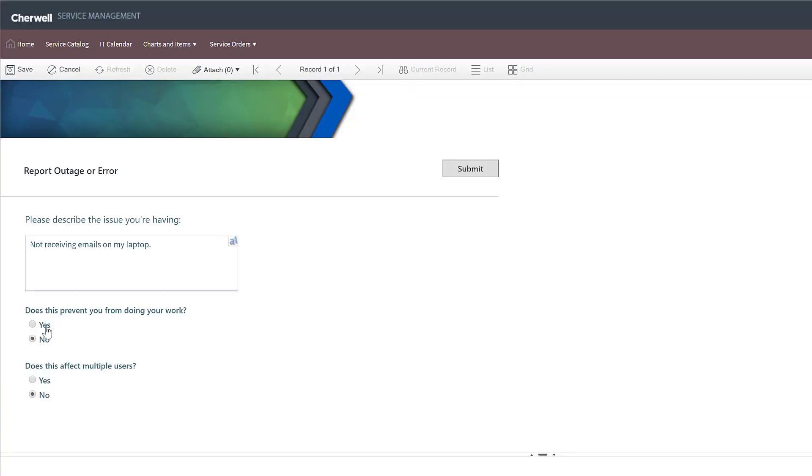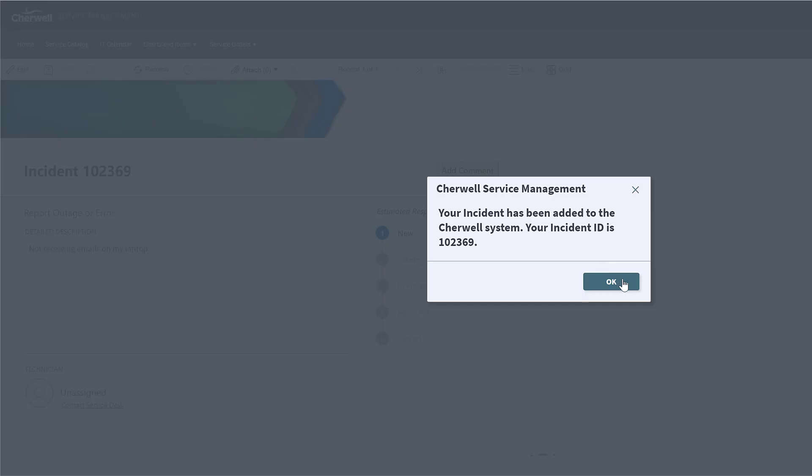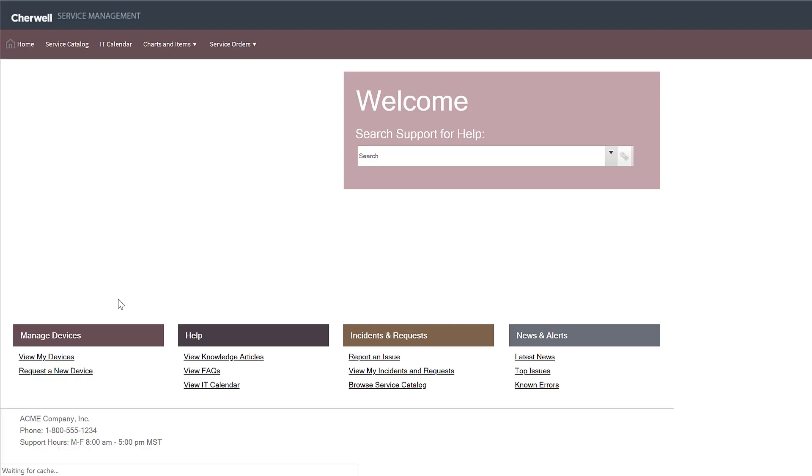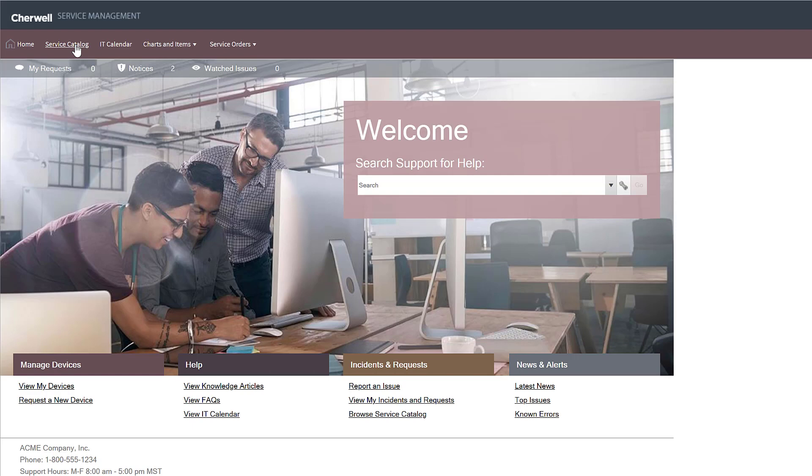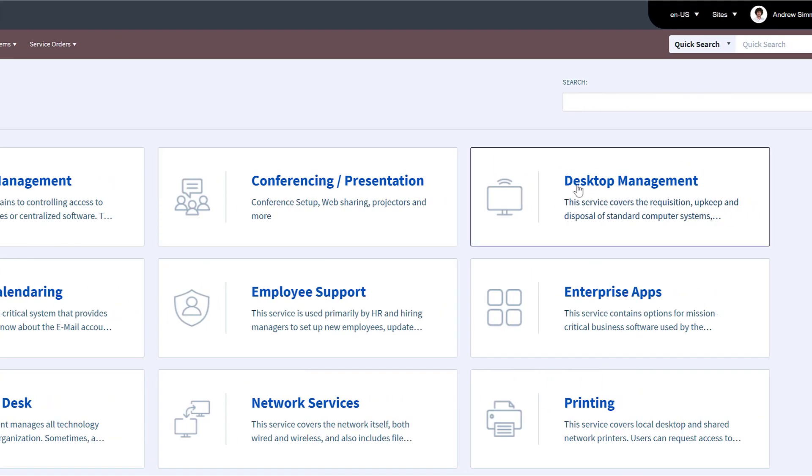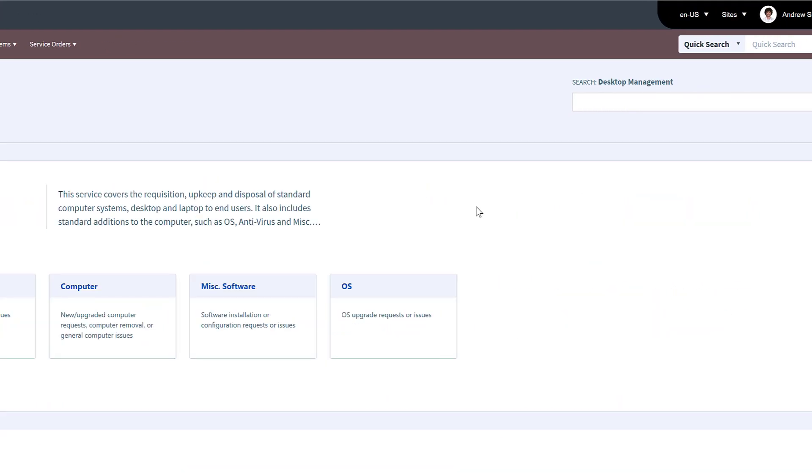Incidents and requests may be received in various ways, but the simplest and most effective method is to utilize Cherwell's robust self-service portal or service catalog.